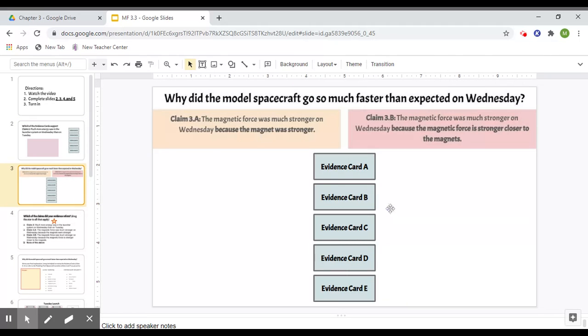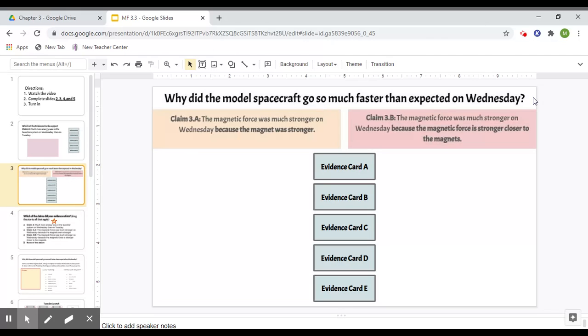Down here, we have a card sort, but this one's a little bit different than in the past. Some of these cards might not support either claim, and that's okay. You can just leave them in the middle or delete the cards. So this says, why did the model spacecraft go so much faster than expected on Wednesday? And we've been talking about this the whole entire unit. And yesterday and the past two lessons, we looked at these two claims, or not these two, but close to this one,